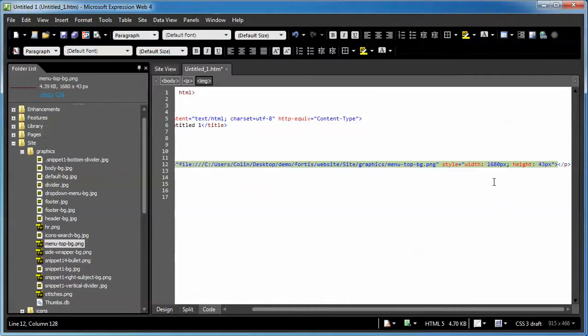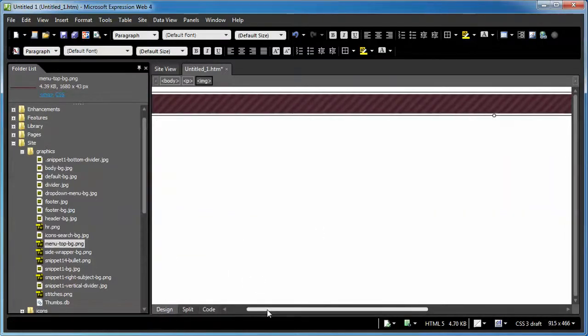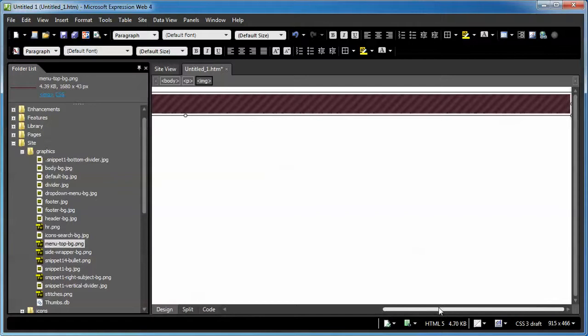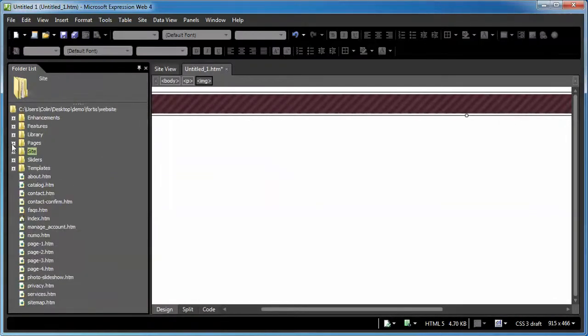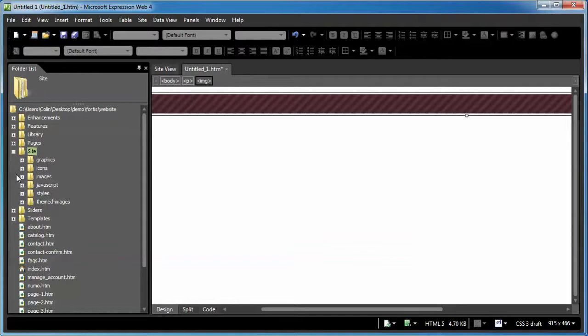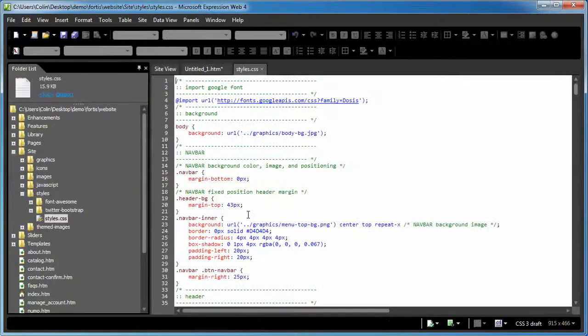Long story short, to replace the image, you can just open this menu top PNG in your favorite graphic editor and apply your own styles or create your own look to it. To actually replace it, we go back into the site folder, styles folder, and we're going to open up the styles.css.